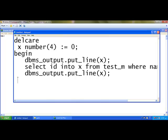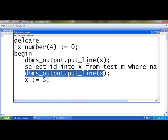The third one, what I am going to do is x := 5. Now again I am going to use the same statement dbms_output.put_line.